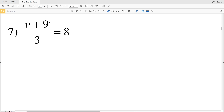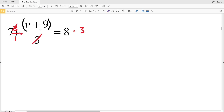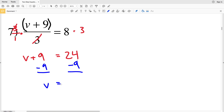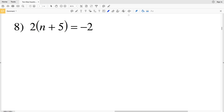For number 7, we insert parentheses so (v + 9) occurs first. We start by multiplying both sides by 3 to cancel it out: 3 divided by 3 is 1, leaving v plus 9, and 8 times 3 is 24. Now with the parentheses resolved, we subtract 9 from both sides and are left with v equal to positive 15.